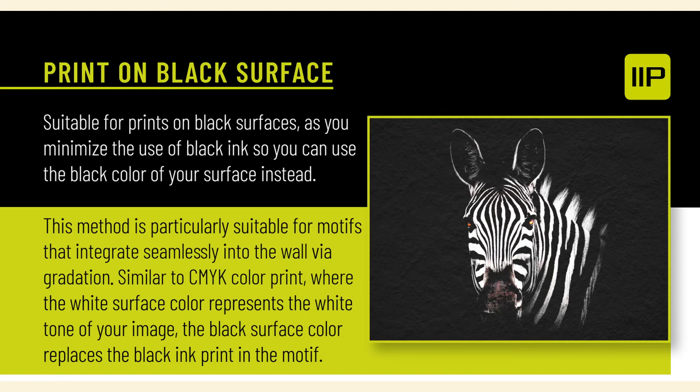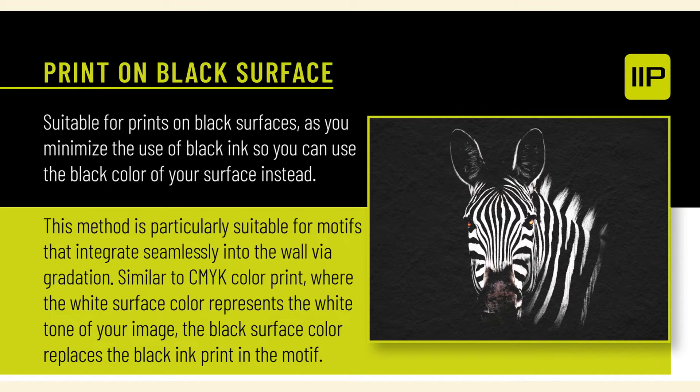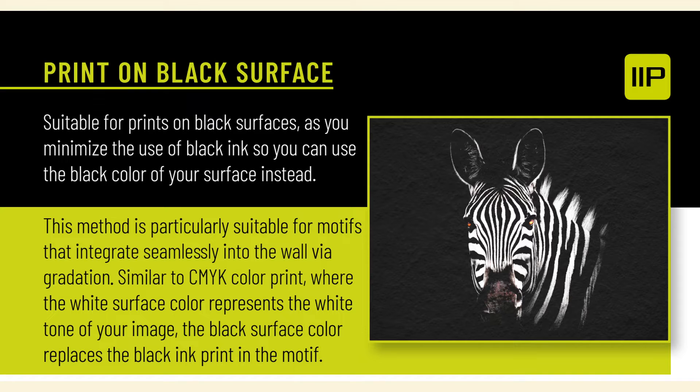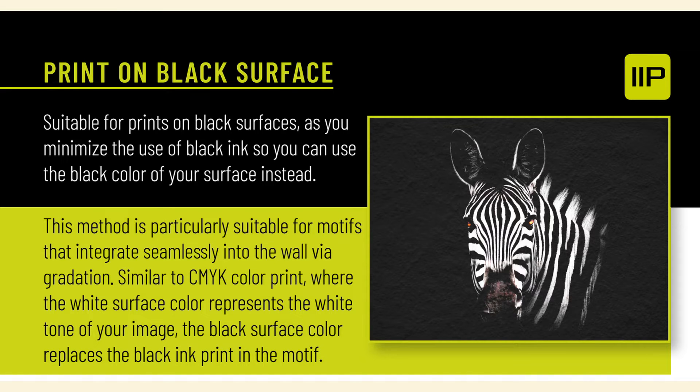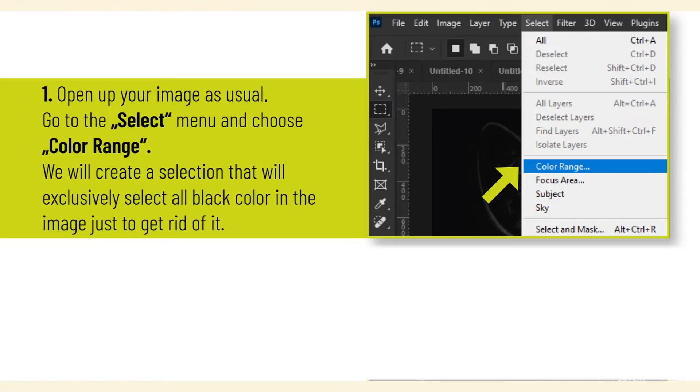Print on black surfaces: suitable for prints on black surfaces as you minimize the use of black ink so you can use the black color of your surface instead. This method is particularly suitable for motifs that integrate seamlessly into the wall via gradation. Similar to CMYK color print, where the white surface color represents the white tone of your image, the black surface color replaces the black ink print in the motif. Open up your image as usual. Go to the Select menu and choose Color Range.